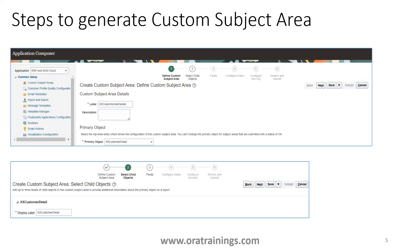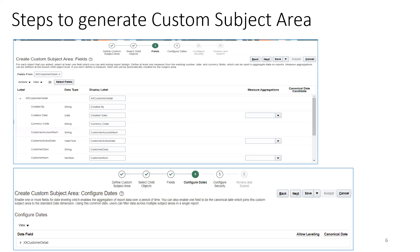You may have a hierarchical structure of custom objects, but if so, you always select the primary object in step one, then click Next. In step two — the Select Child Objects area — you can add your child objects. In our case, this customer details object has no child objects, so the existing one is simply selected. If your custom object has children, you should add them in step two.